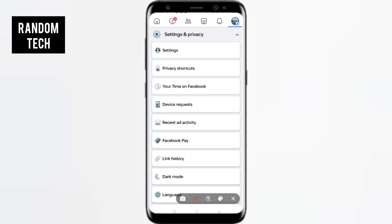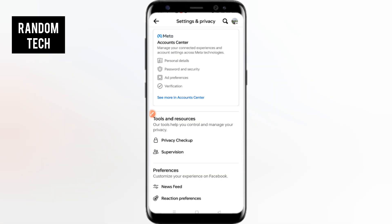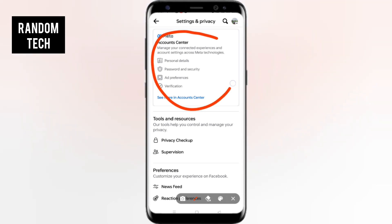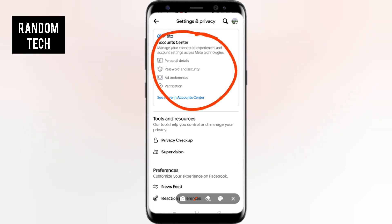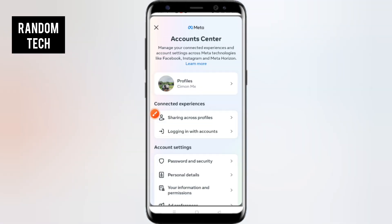Now here you will find one option at the top — that is Settings. Simply click on Settings. After this, this type of interface will pop out. Now here you have to click on Account Center — just tap here.